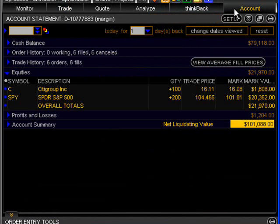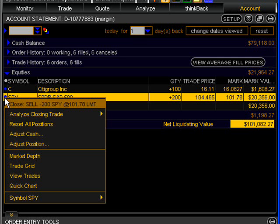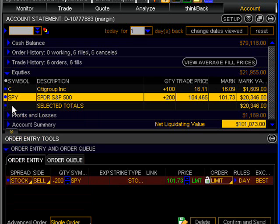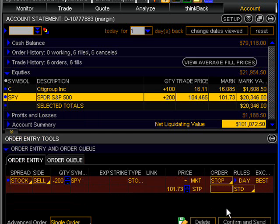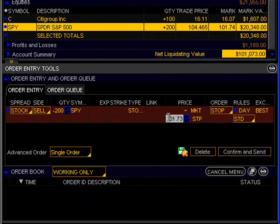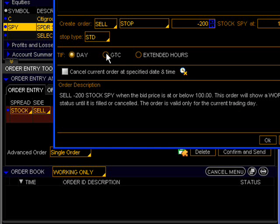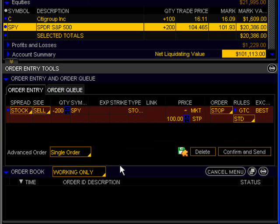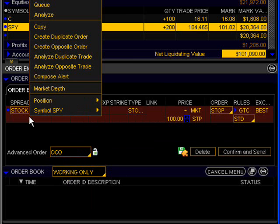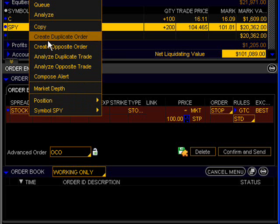I wanted to cancel those so I could set those up instead of stand-alone stop and limit orders. I want to set those same two orders up as OCO orders, or one cancels others. How I would do this is I would start out the same way by clicking the blue dot beside the SPY and then selecting Close. Then I want to set my stop, and that's going to be set at 100 just like we did last time, and I want that to be a good till canceled order. Once I've done that, in the line where it says advanced order, I want to change that from single order to OCO. Then I right-click on the existing stop order I've just created and select Create Duplicate Order.